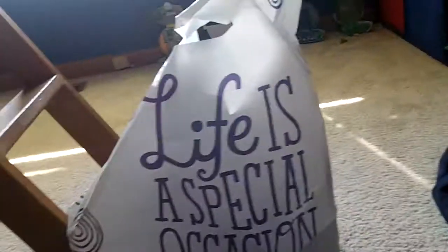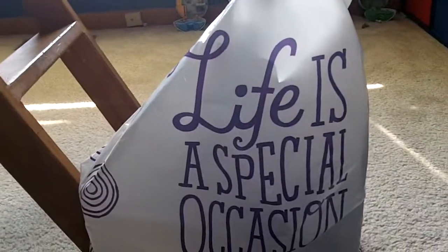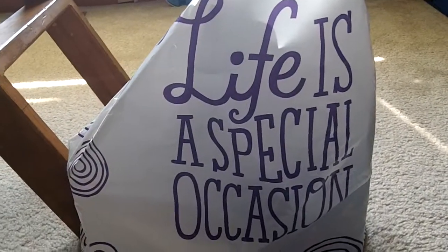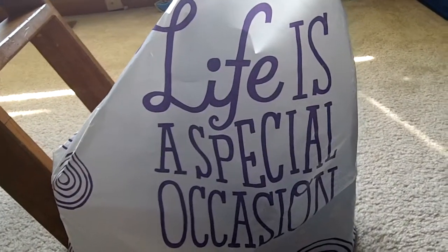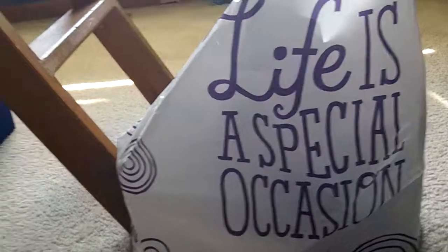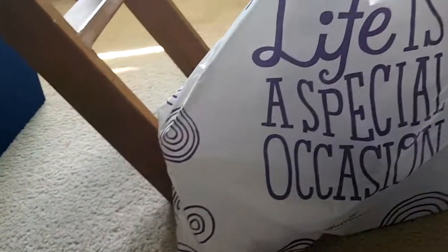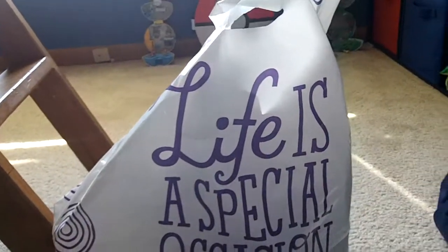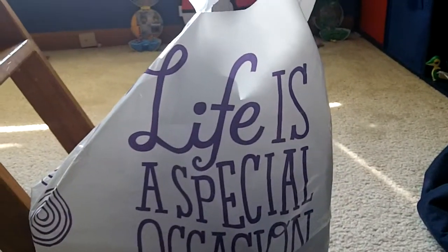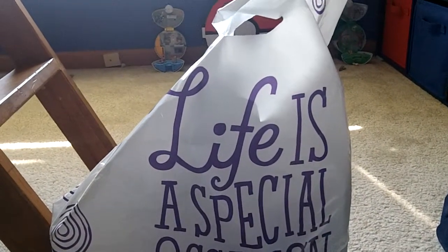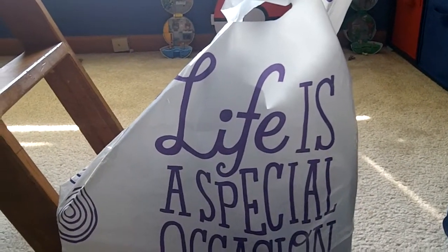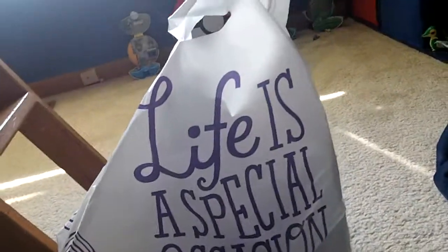Hey YouTube, today I went to Hallmark and I got three new Webkinz. I got $39 worth of Webkinz for about $20.